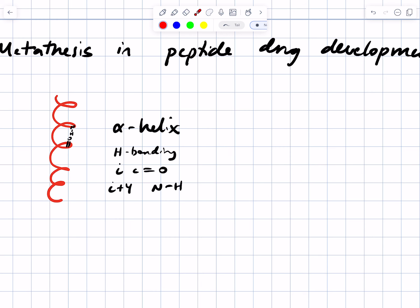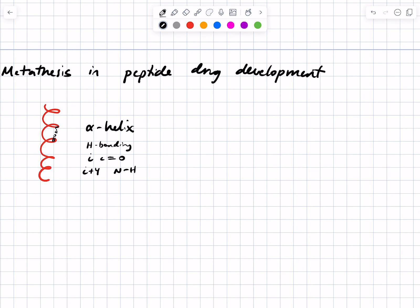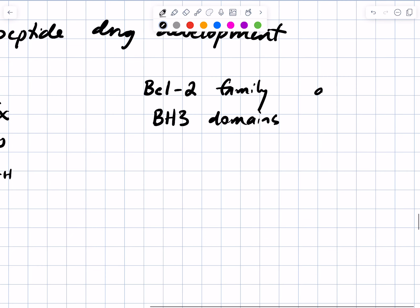Observation one: short peptides don't spontaneously form helices. Observation two: helices are often important in key protein-protein interactions that matter in cancer. There's a family of proteins — BCL-2 family proteins — and proteins with BH3 domains that have both pro- and anti-apoptotic properties.